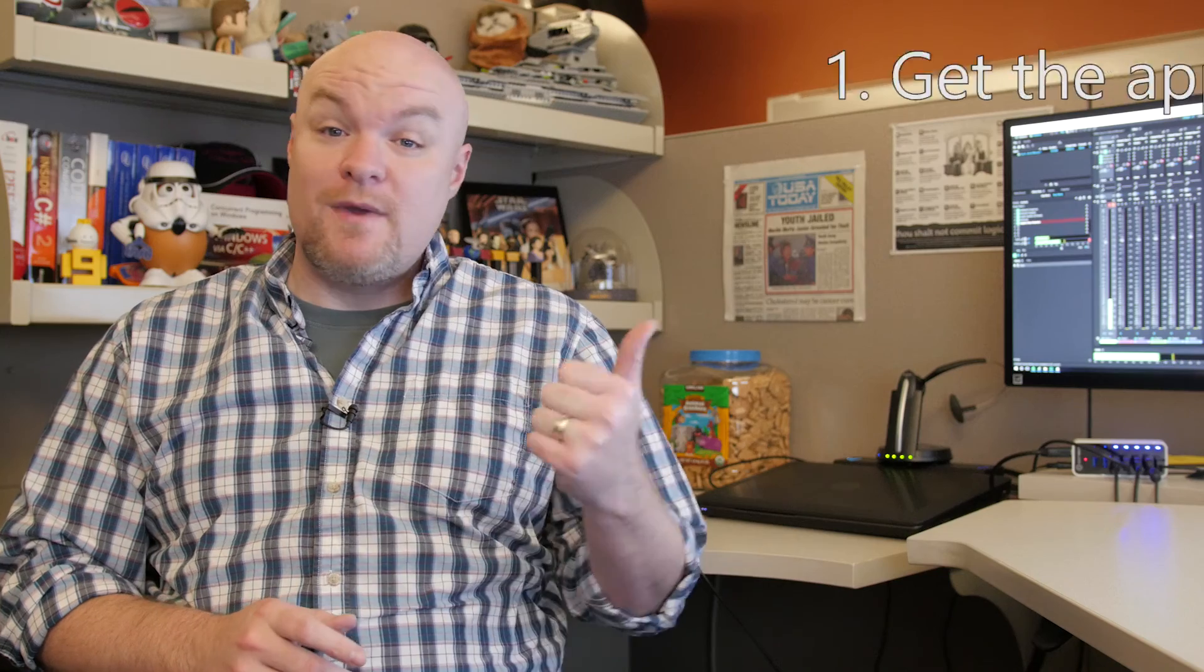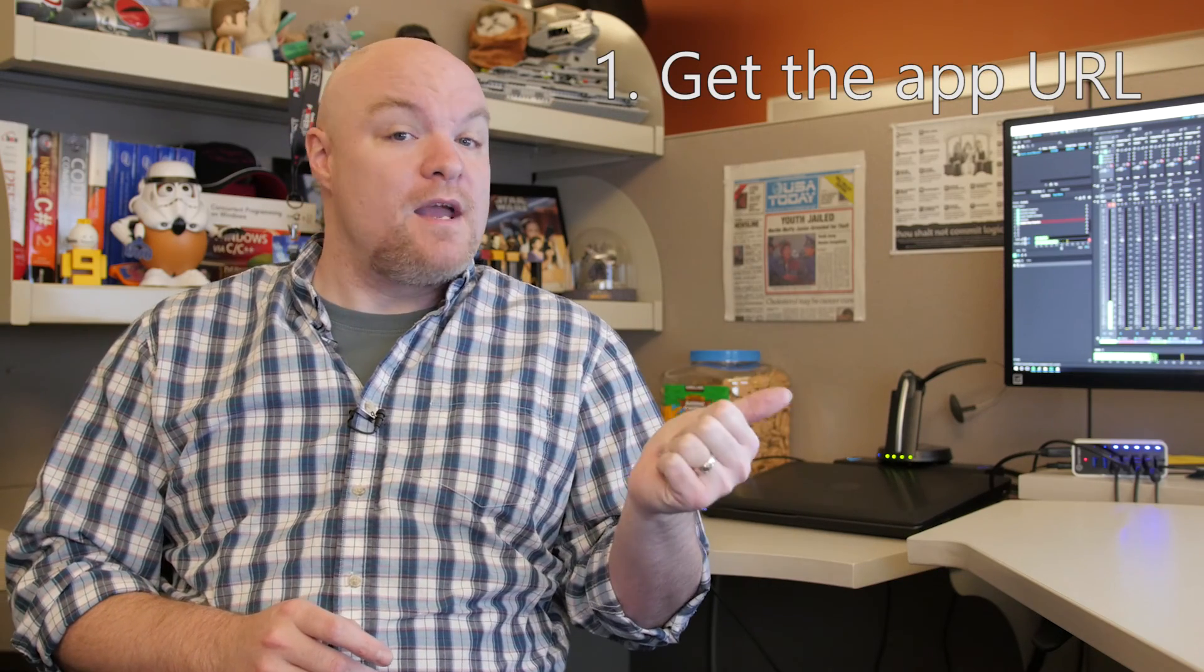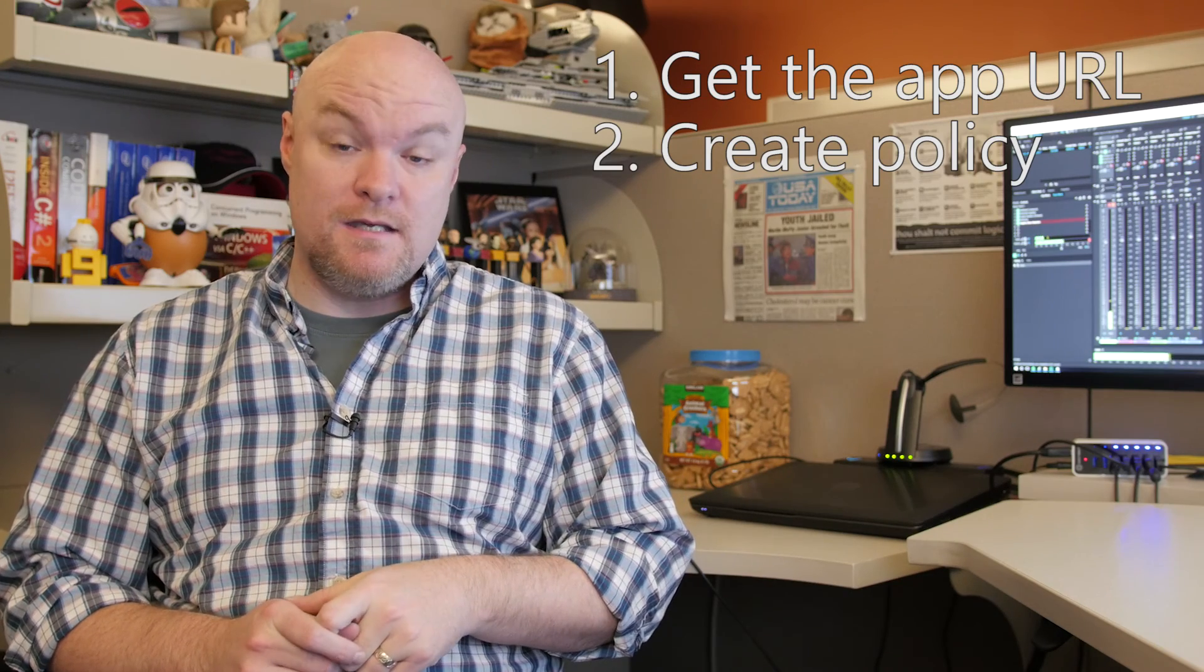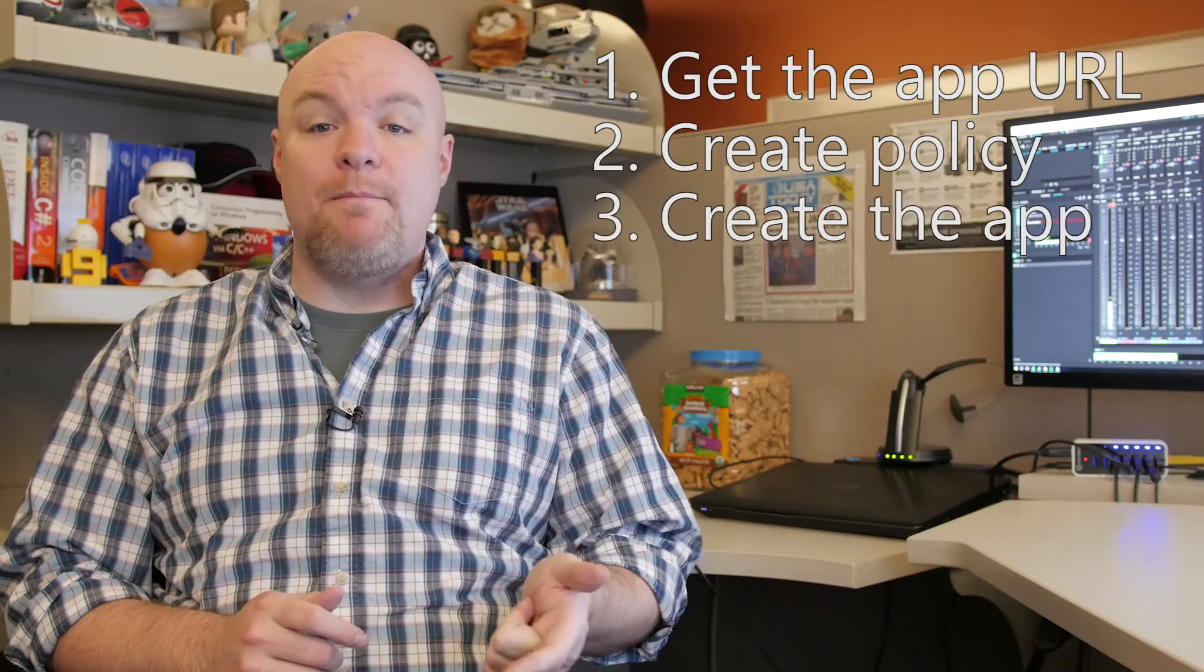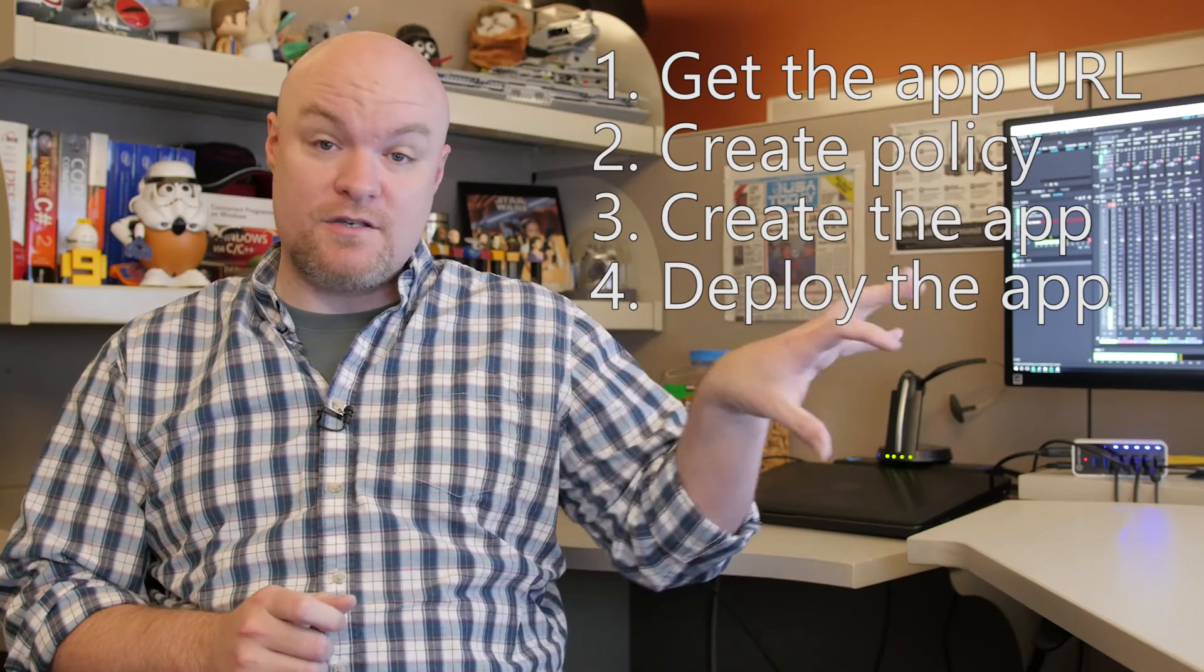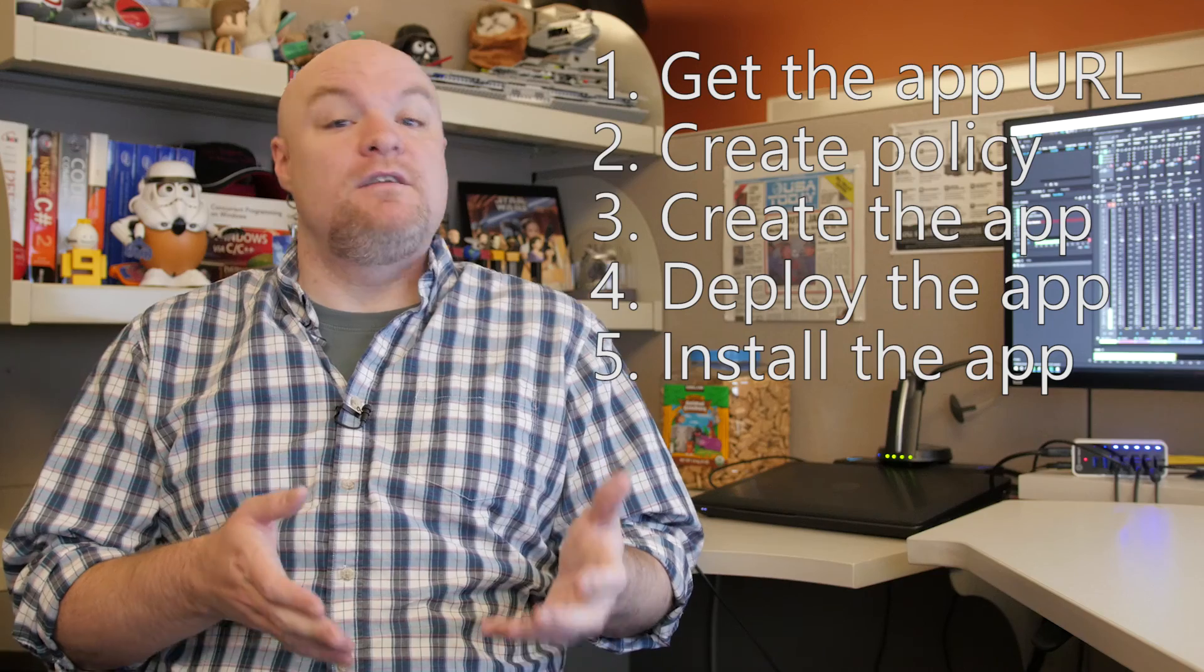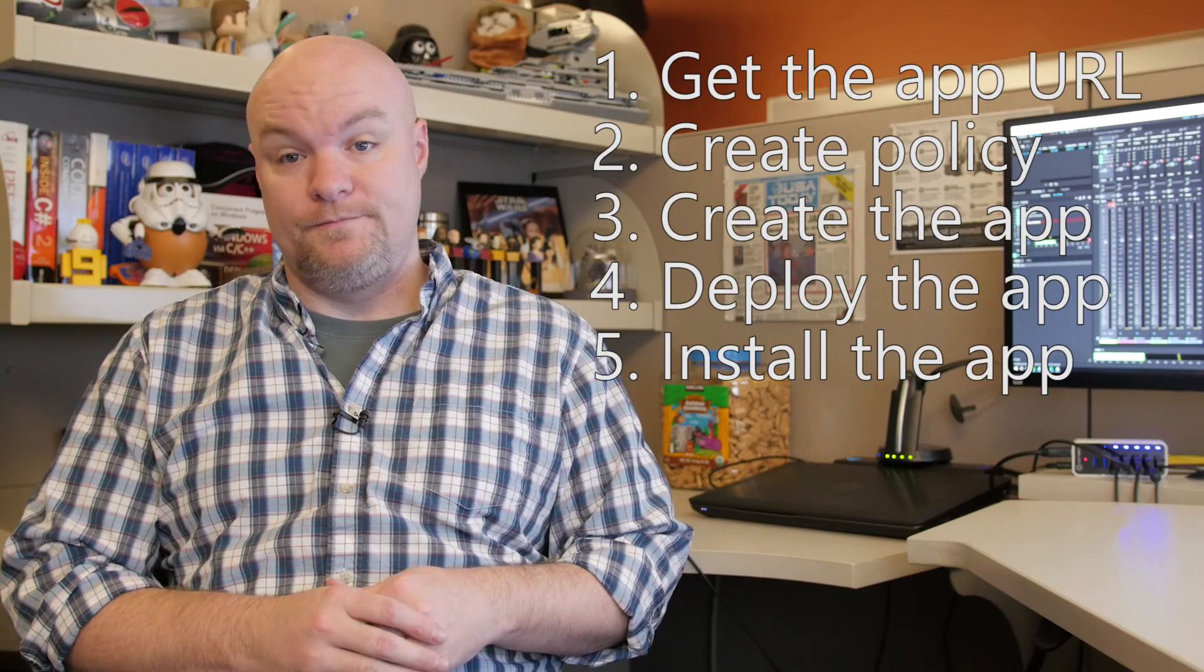So we went through and created the application and then we installed it on our phone and required a PIN for that application. So we looked at five things on how to do that. First we had to get the URL from the app store. Second we had to create the mobile application management policy. Then we had to create the app and deploy that within our organization within Intune. And then we had to go to the phone itself and actually install it through the company portal.